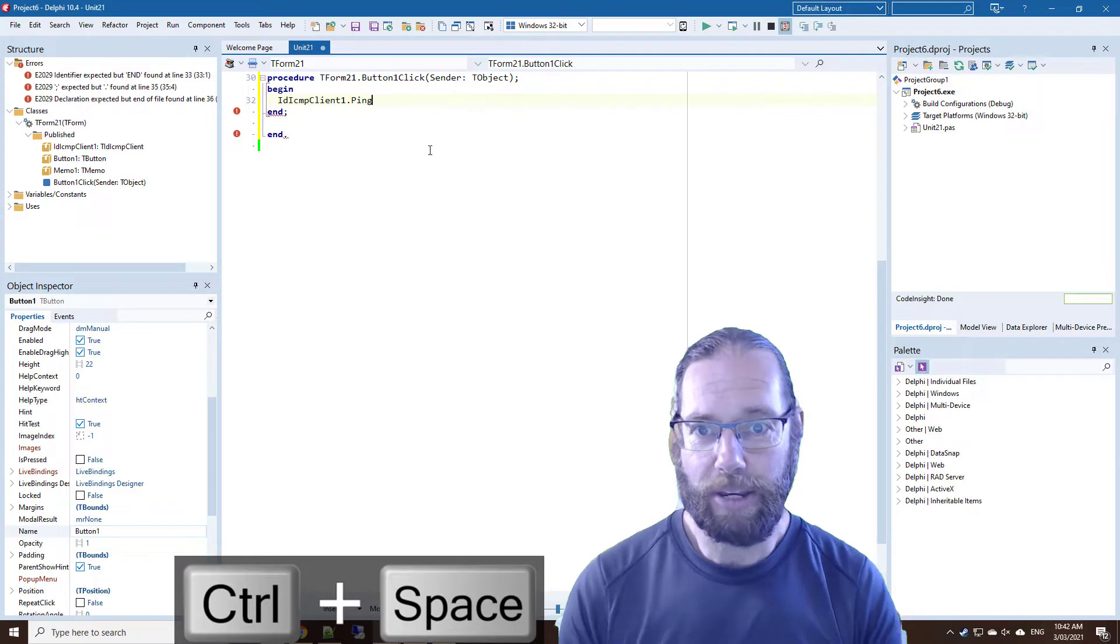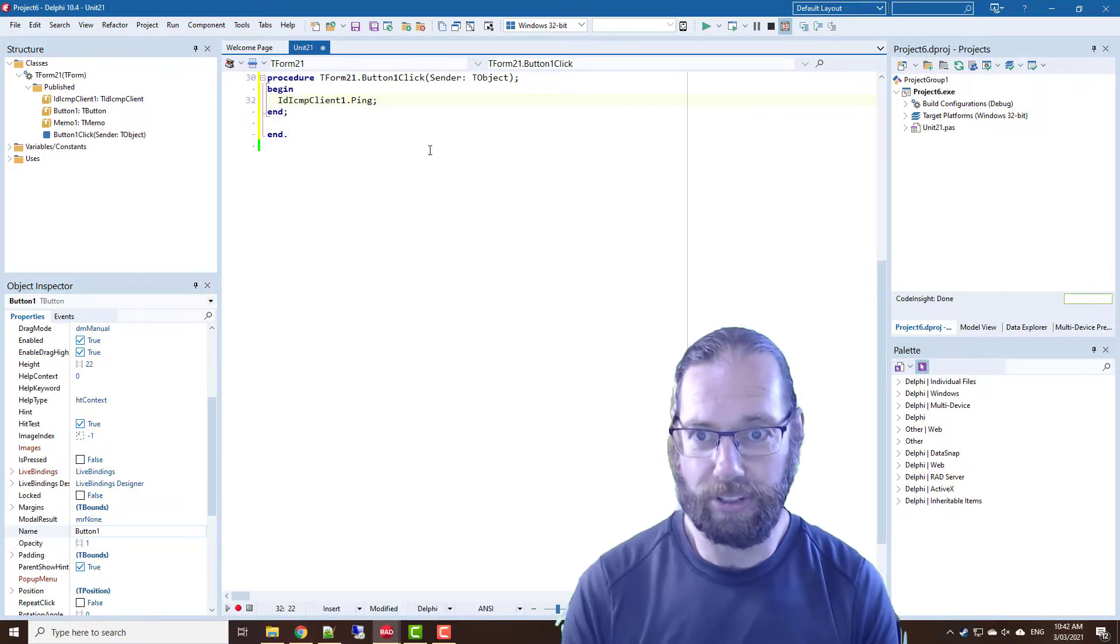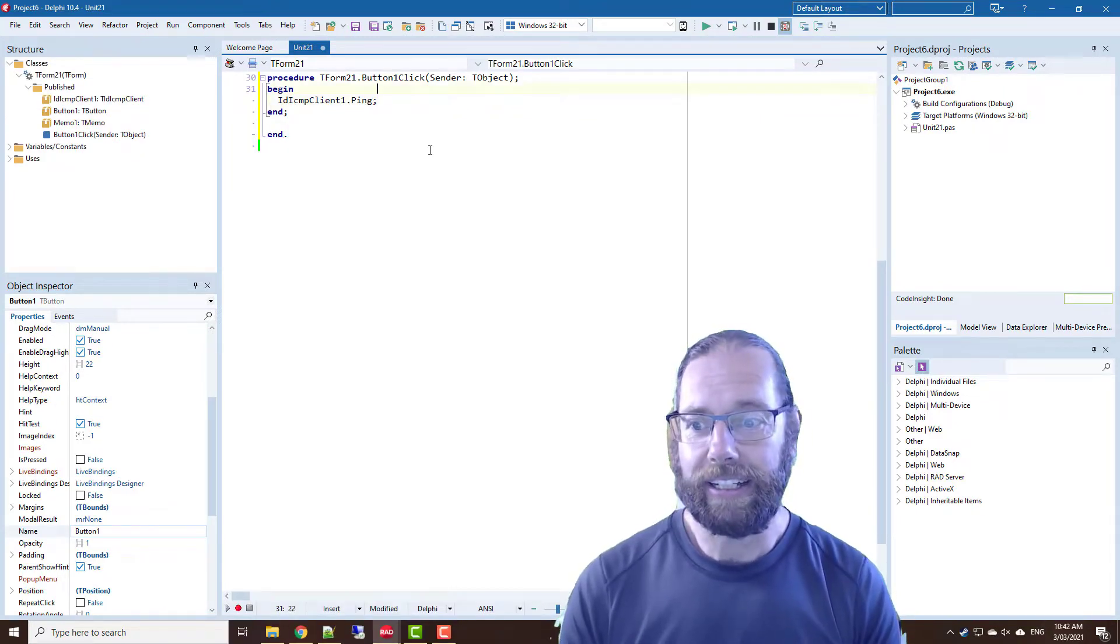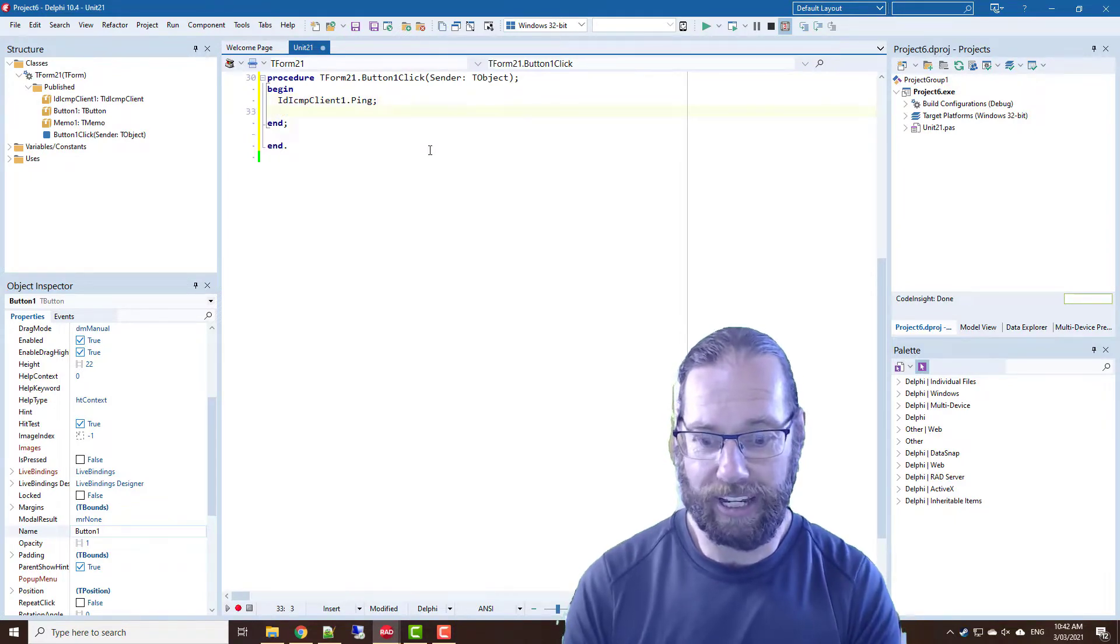So we'll have a button and a memo to log our results. There's a ping method that we want to use and it doesn't require any parameters.